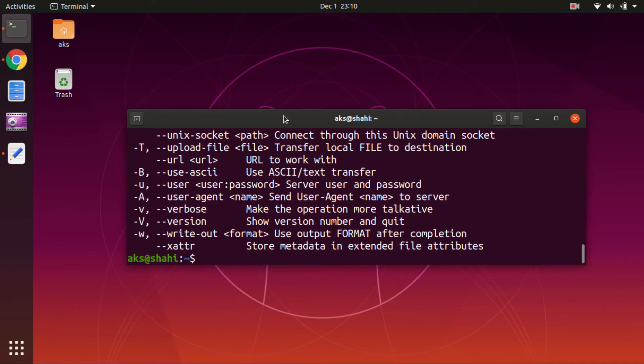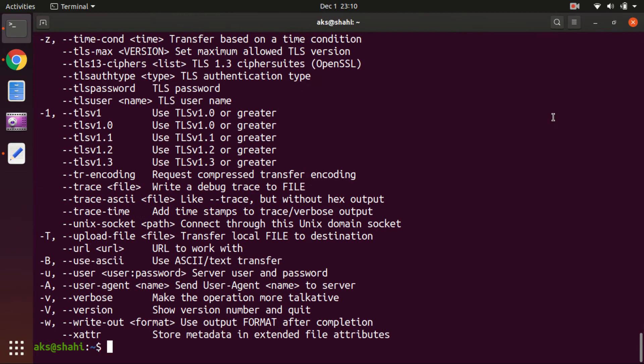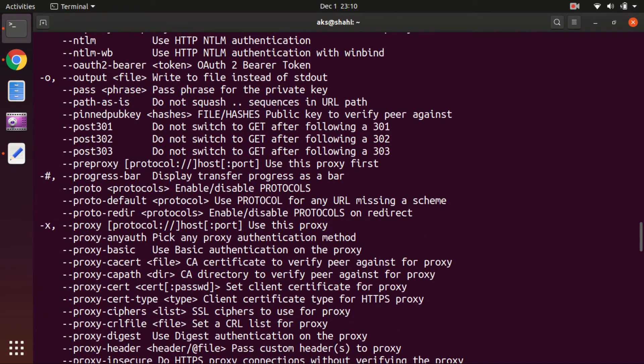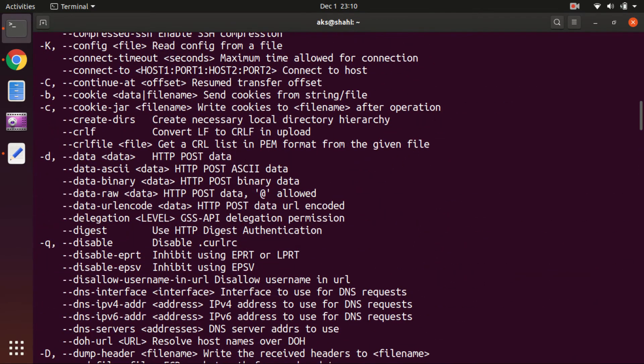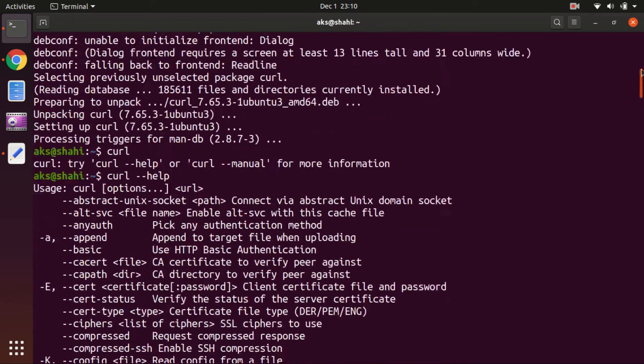Help, so you got so many things, look at that. So many options with curl.